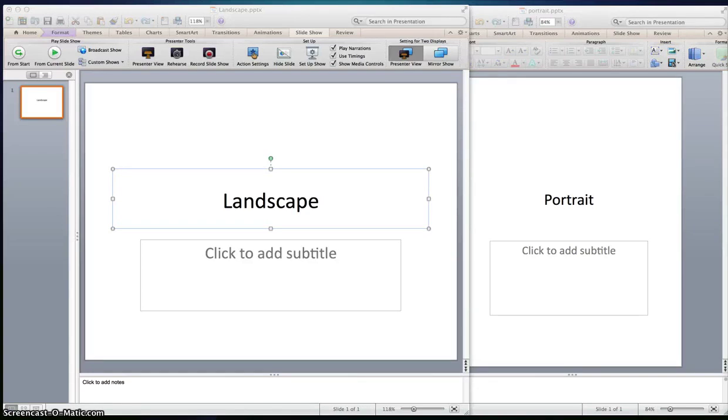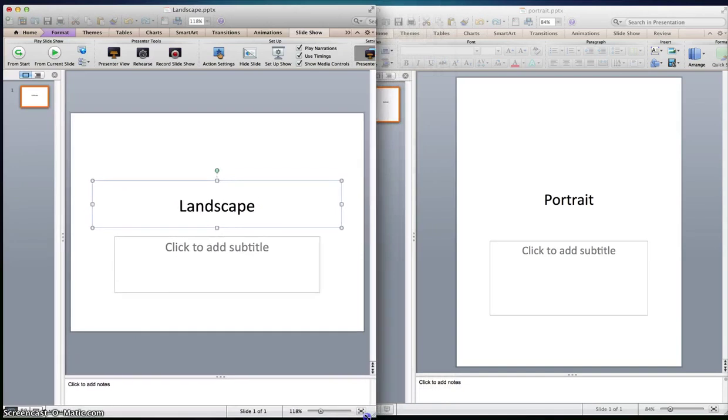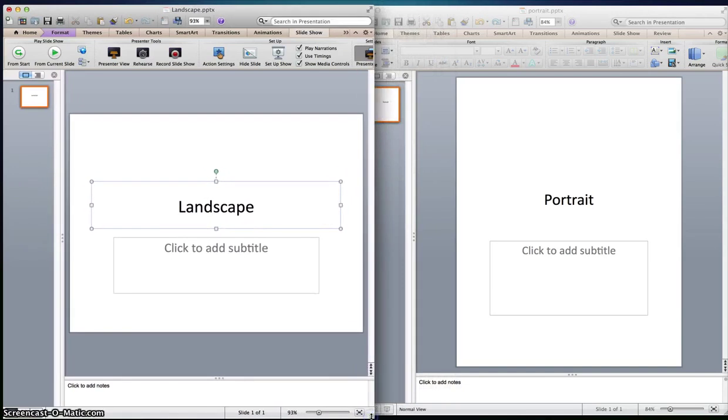Hey folks, in this video tutorial we're going to go over a question that I was asked this week in regards to how to combine different slide orientations in PowerPoint.